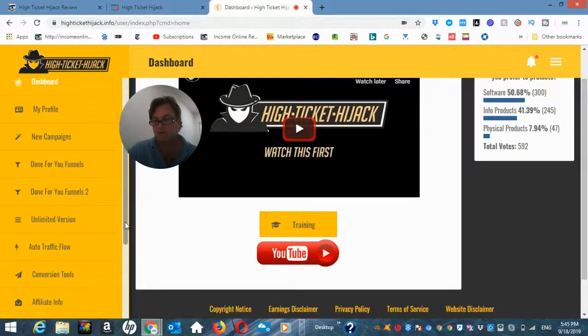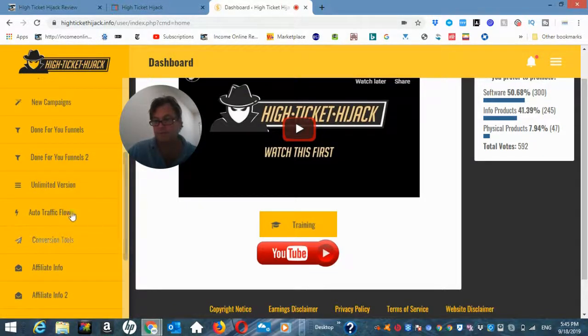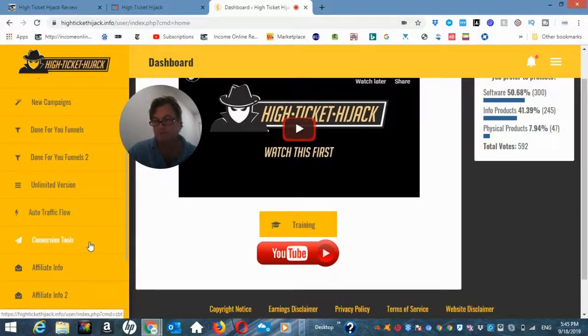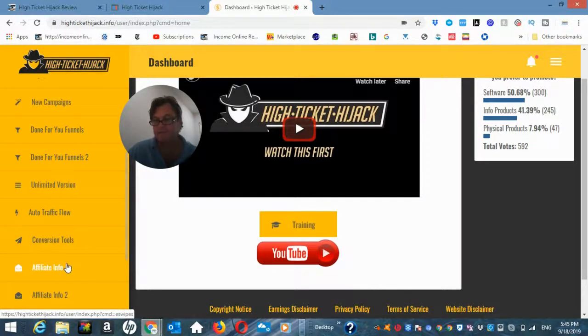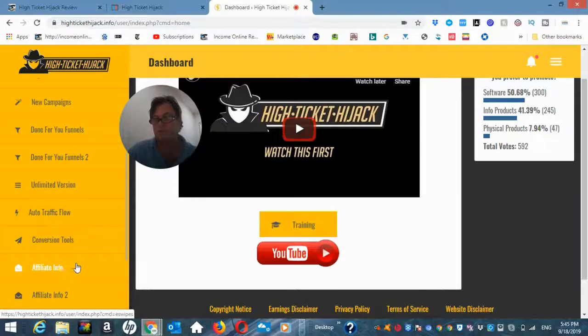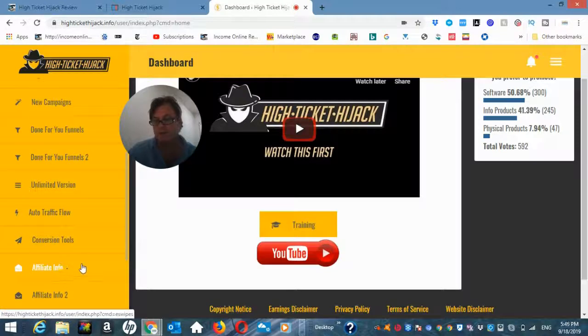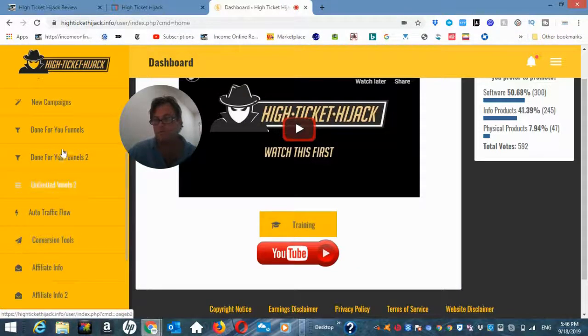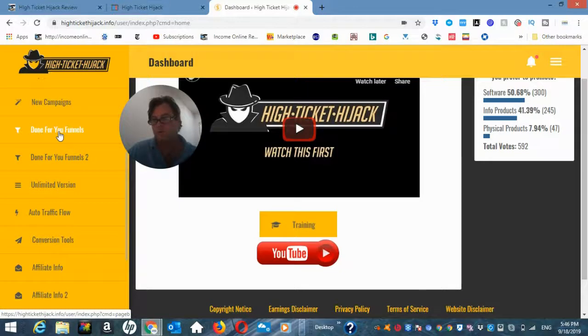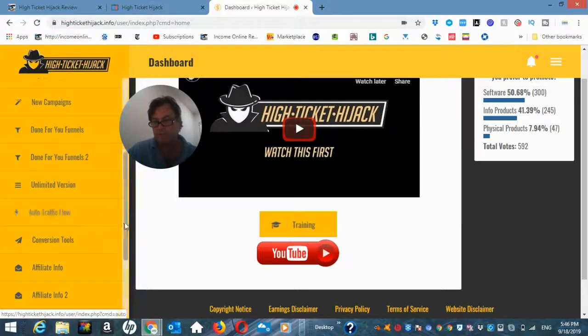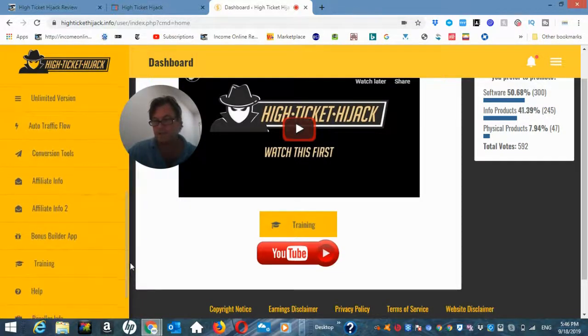Auto traffic flow is the upgrade number three. So these are the upgrades here. This is information about the done for you high ticket program. So just click on here and then you can choose for the webinar for your done for you funnel. So that's really it.